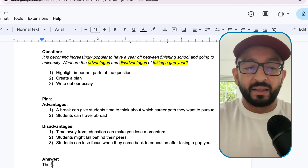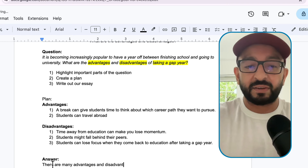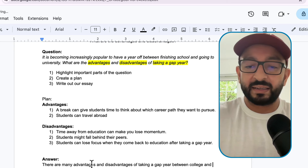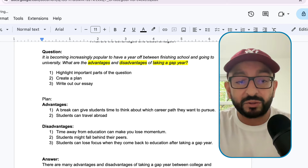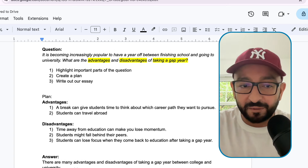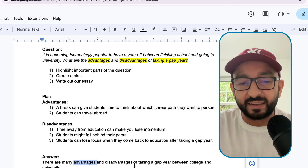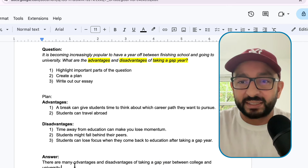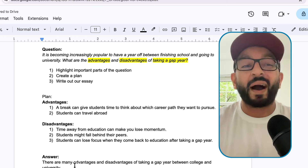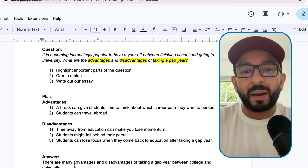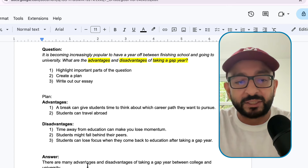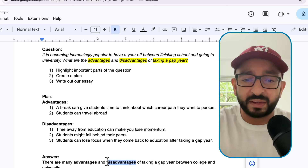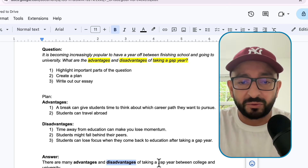So we're going to write this statement sentence in our own words: 'There are many advantages and disadvantages of taking a gap year between college and university.' The problem with this sentence is that I've used the words advantages, disadvantages, and gap year - all words that are just written in the question. That shows the examiner I don't have a wide range of vocabulary, or that I'm just being lazy. So what we need to do is use synonyms for advantages, disadvantages, and we can use a synonym for gap year.